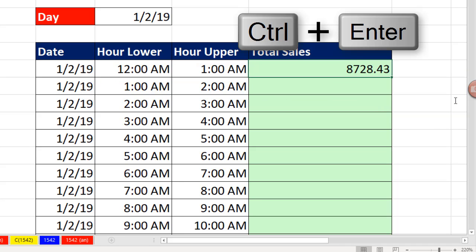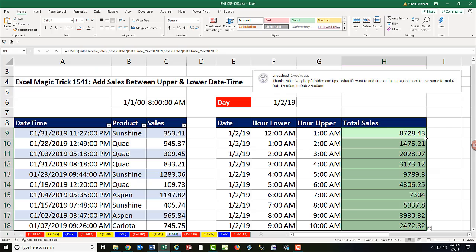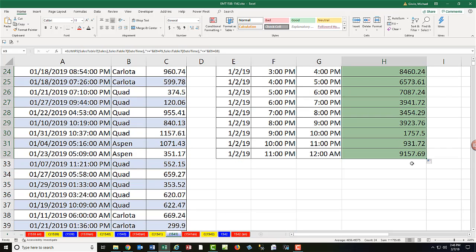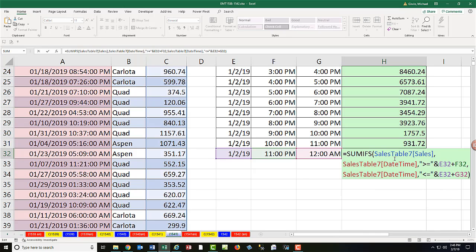Close parentheses, Control-Enter, double click and send it down. I'm going to go to the last cell. We did it all the way towards 11 PM to midnight, F2.